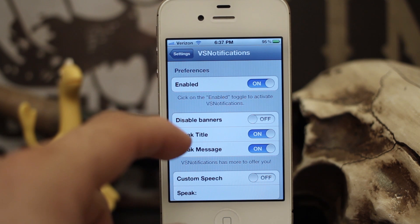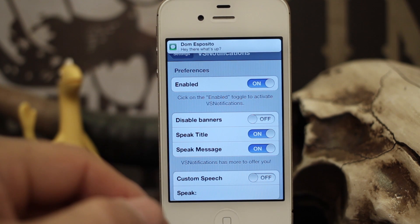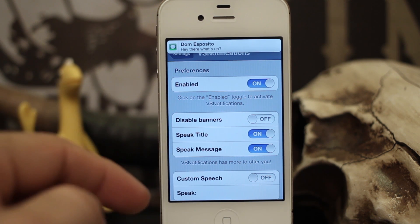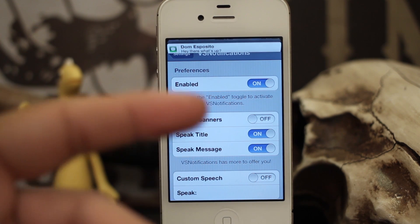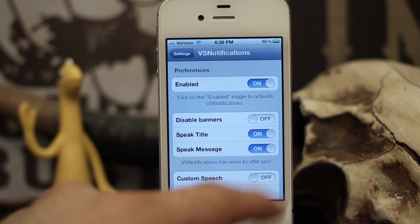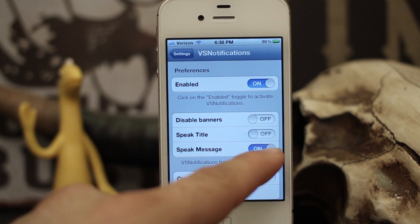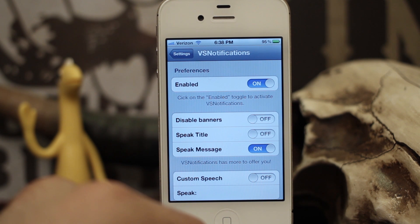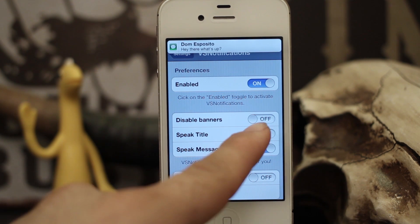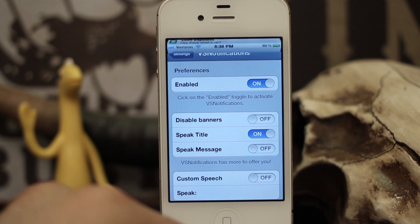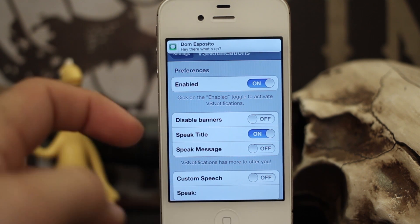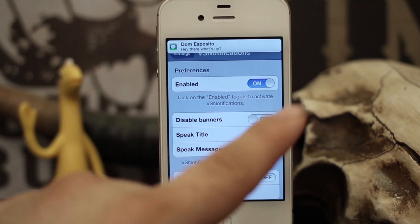Let's go ahead and send a message. As you heard, Siri's voice read me that notification — 'Dom Esposito, hey there, what's up?' I can turn off the title and just have it read the actual message: 'hey there, what's up?' Or I can do it in reverse and have it read just the title: 'Dom Esposito.' So you can set it up either way.